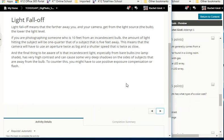Light fall-off means the farther away from the light source you are, the lower the light level. If someone is 10 feet from an incandescent bulb, the amount of light hitting them will be one quarter that of a subject five feet away. The camera will need an aperture twice as big and a shutter speed twice as slow. Also, incandescent light from bare bulbs has very high contrast and can cause very deep shadows on the sides away from the bulb; you may need positive exposure compensation or flash to counter this.